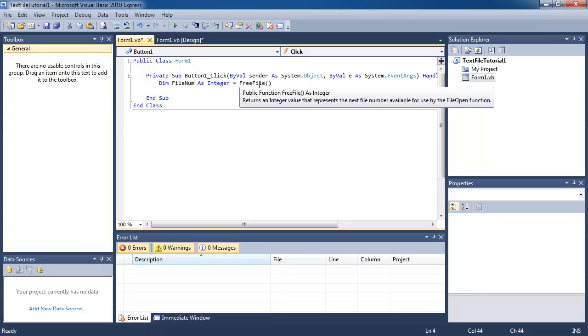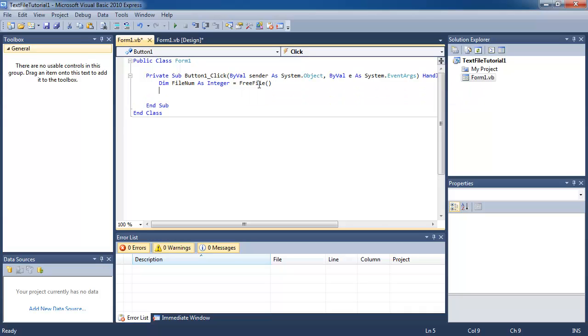Basically every file that you open up is going to have a file number. People who get mixed up with which file number represents which file will probably lose track of what file numbers they have used. So free file is simply a function that returns a number where there is a spare integer value for your file. That integer is going to be stored in the variable file num.